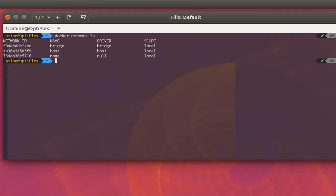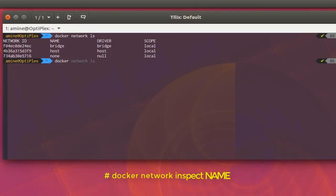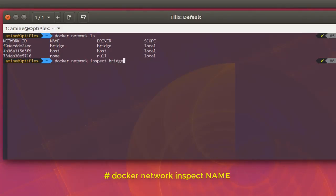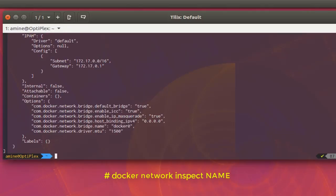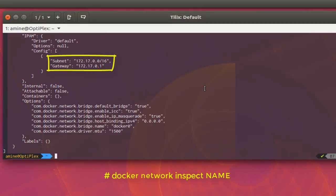If you want to see the details of any network, you can execute the command 'docker network inspect' and specify the name of the network. Let's inspect the bridge network. As you can see, it has a subnet mask of 172.17.0.0/16 and a gateway of 172.17.0.1.